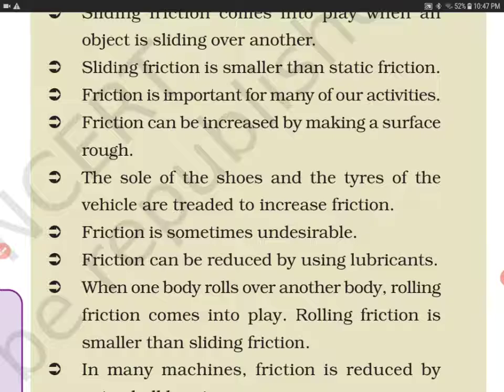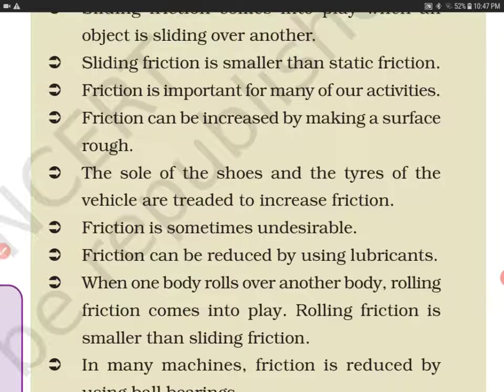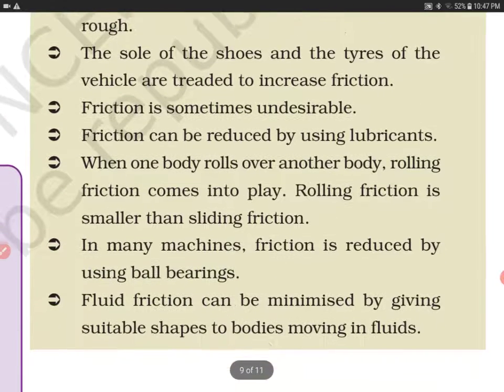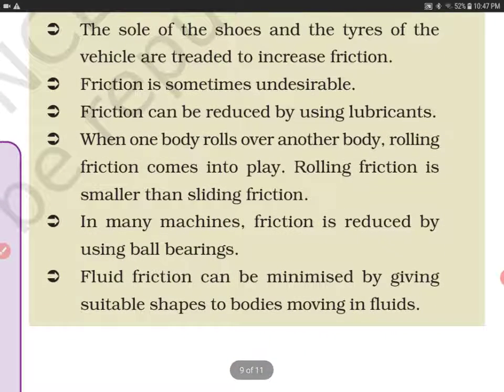Friction is sometimes undesirable — it is called a necessary evil. For example, when friction happens in machines, it causes wear and tear and produces heat energy, which are undesirable effects.